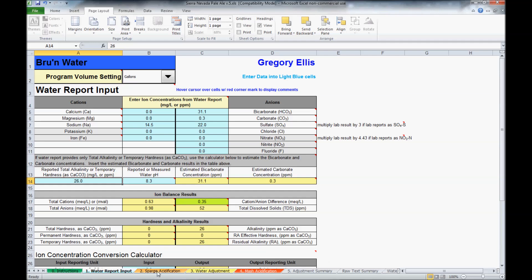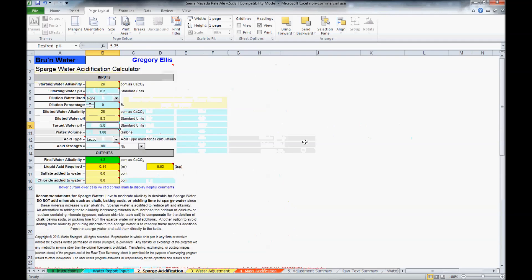We'll now move to the sparge acidification tab. This tab actually helps you determine whether or not you need to acidify your sparge water.